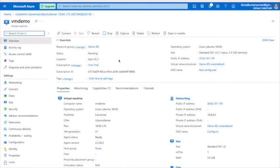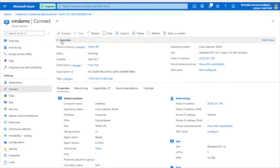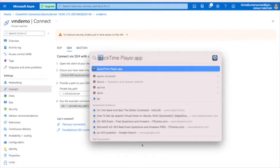The location is East US2, and the public IP address and all related details are shown here. You can also see monitoring and other things here. Now go to Connect via SSH and follow those instructions — I'll open the terminal.